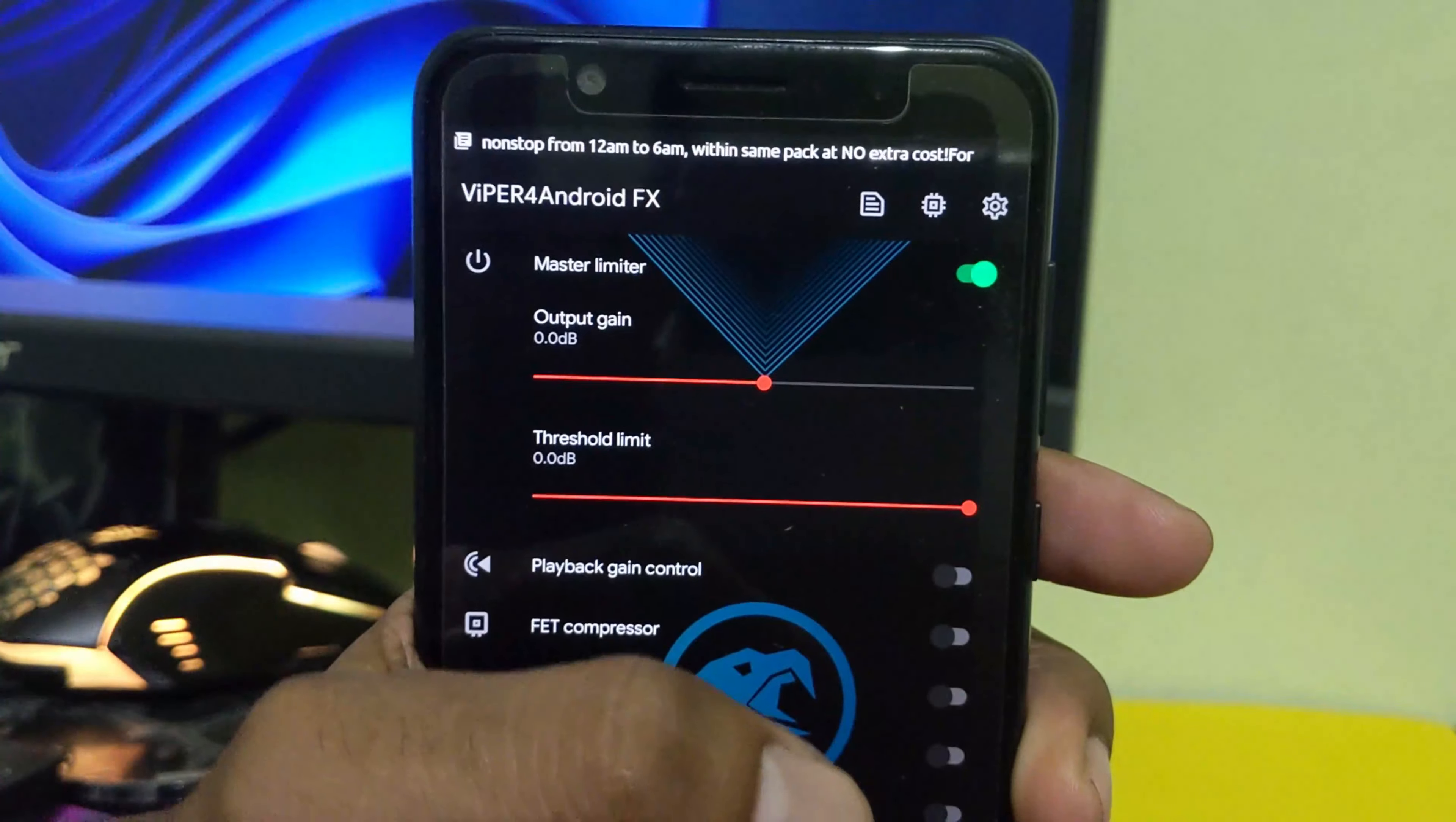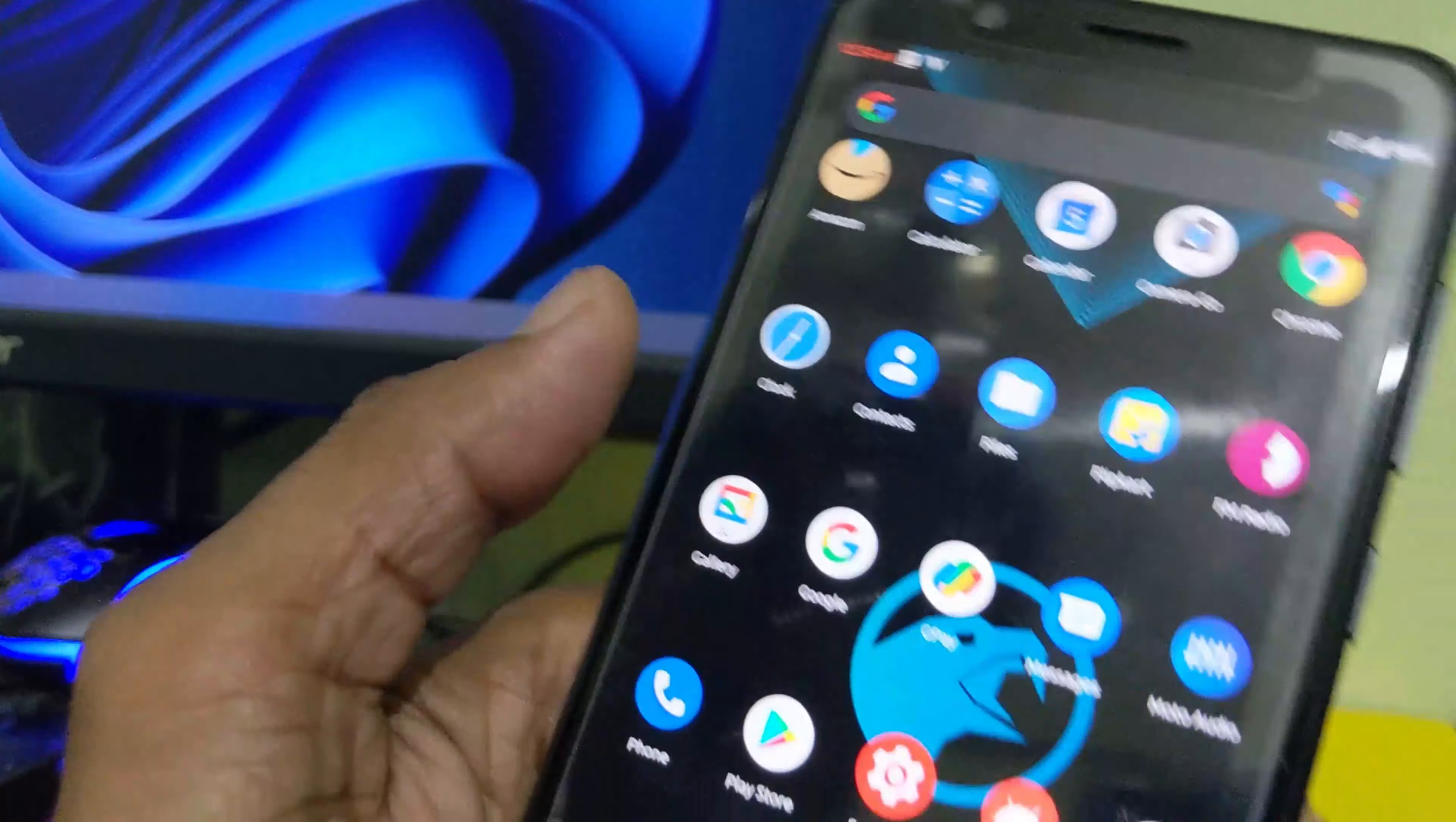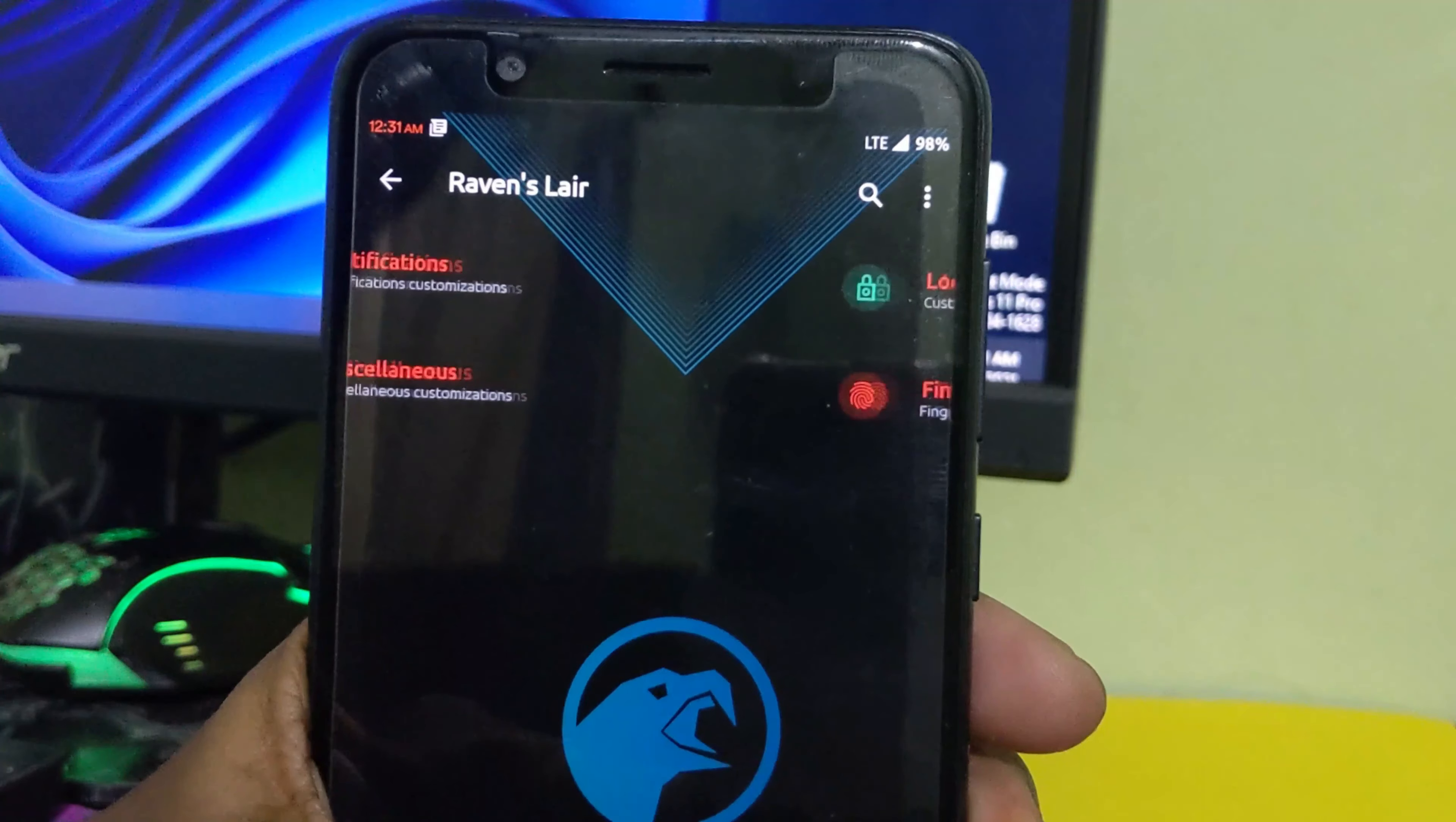You can also install this Corvus ROM on your Poco X devices, Poco X2, OnePlus devices, ASUS devices, and ROG devices and many more devices that are available. All the things and details you can find on the Corvus OS website and even on the XDA website also.